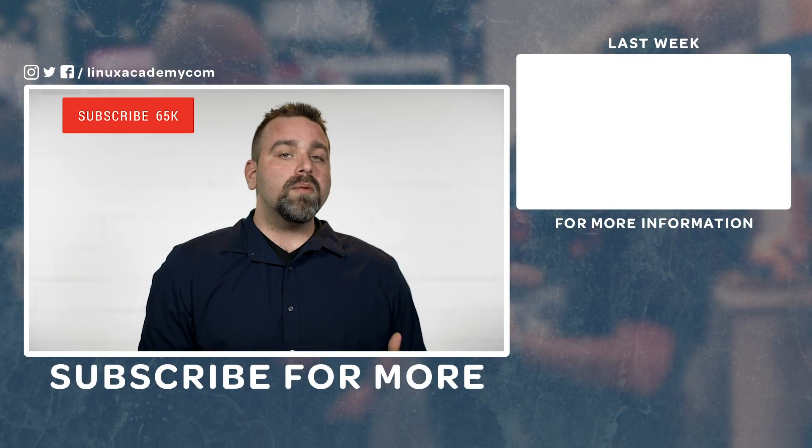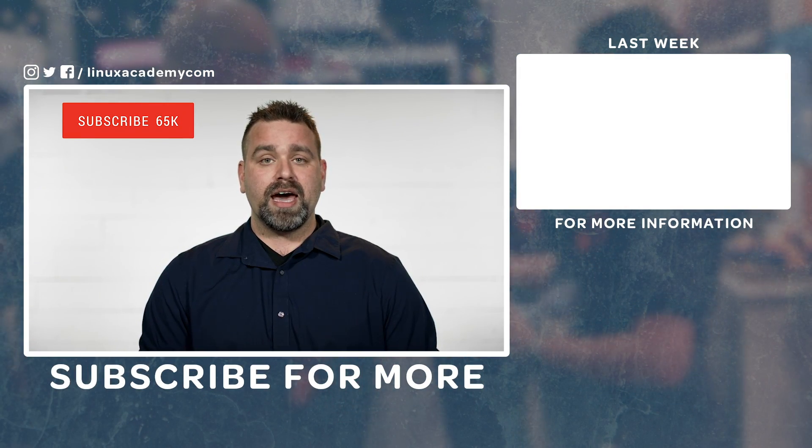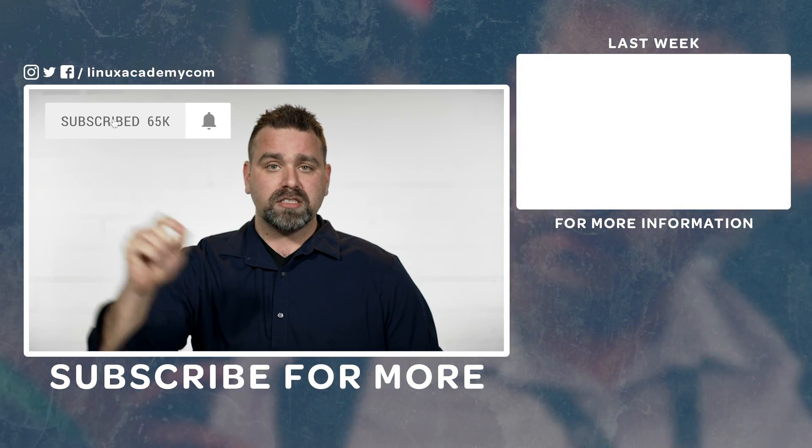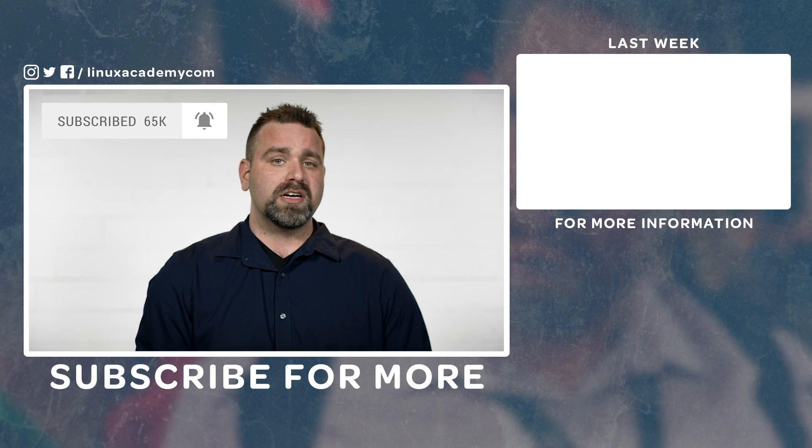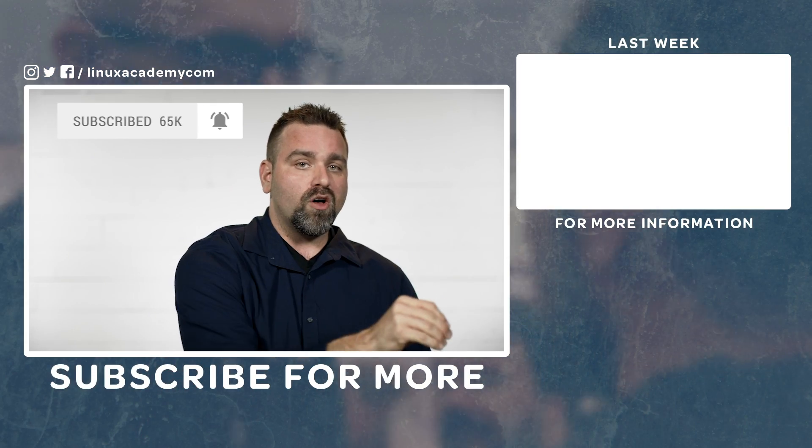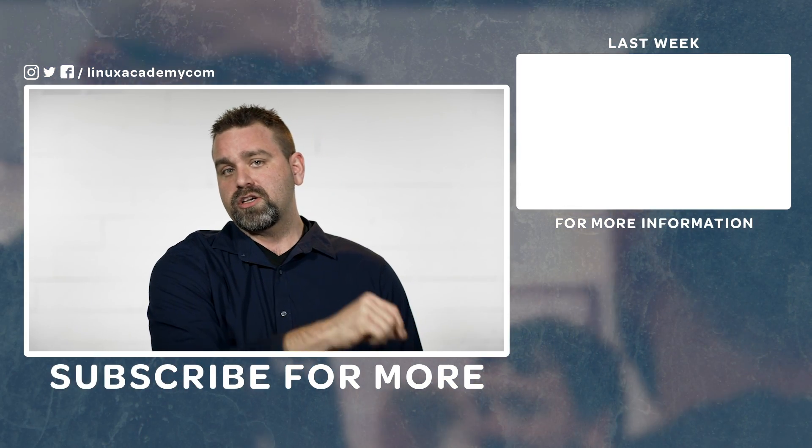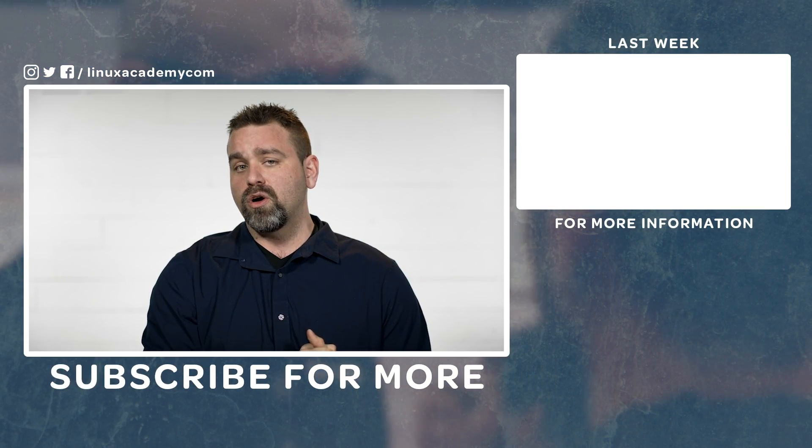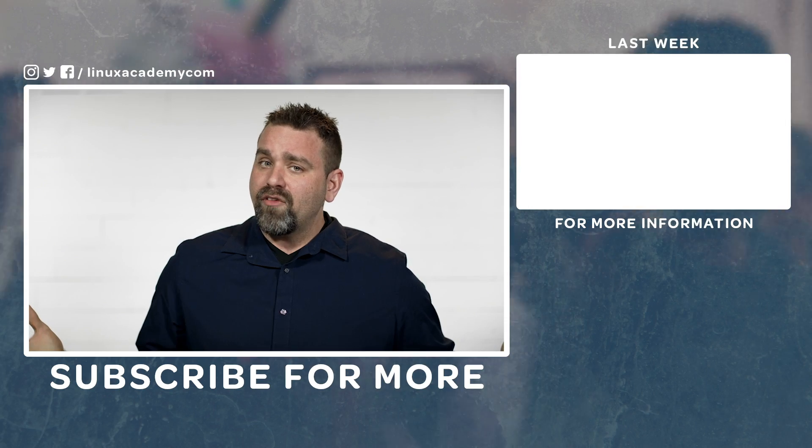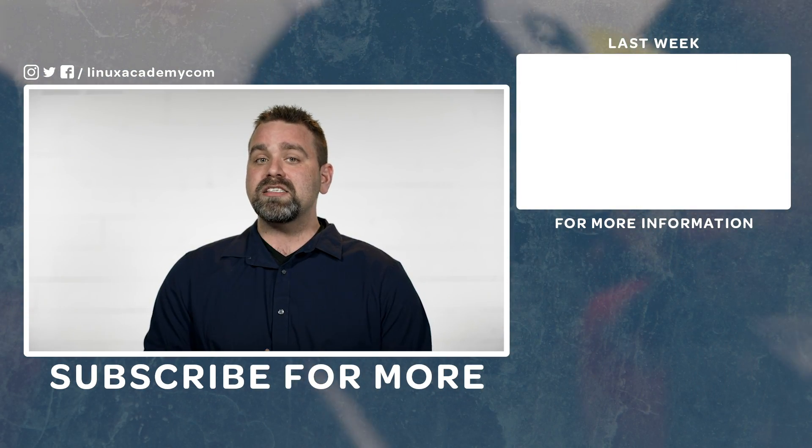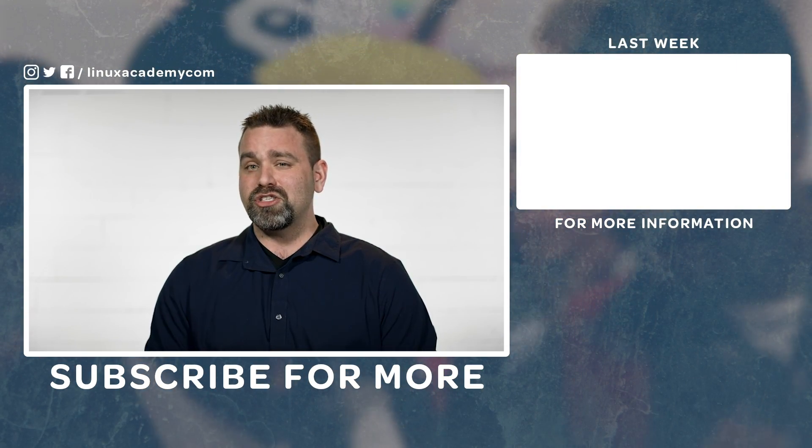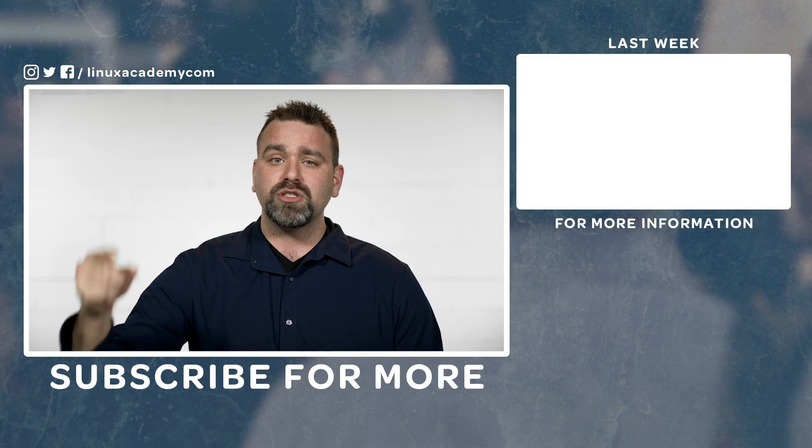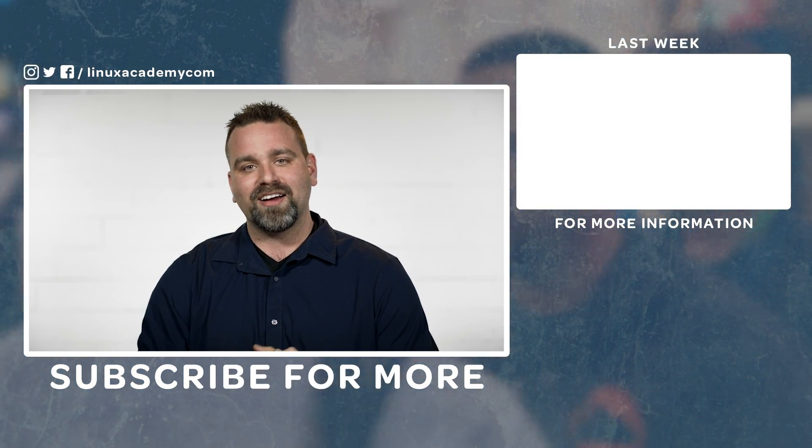Next week is AWS content launch week at Linux Academy. You're going to want to hit that subscribe button. I'm going to give you a tease. We just launched a few weeks ago the Introduction to Python course, and we love automation. So you should check out next week's AWS launches. Hit subscribe so you don't miss out, and I'll see you there.